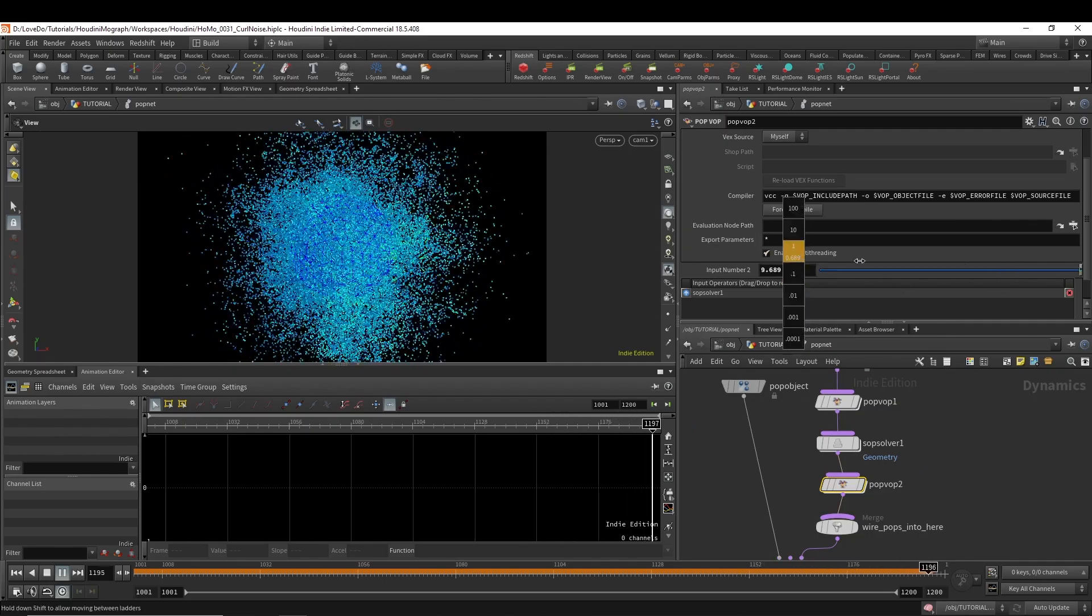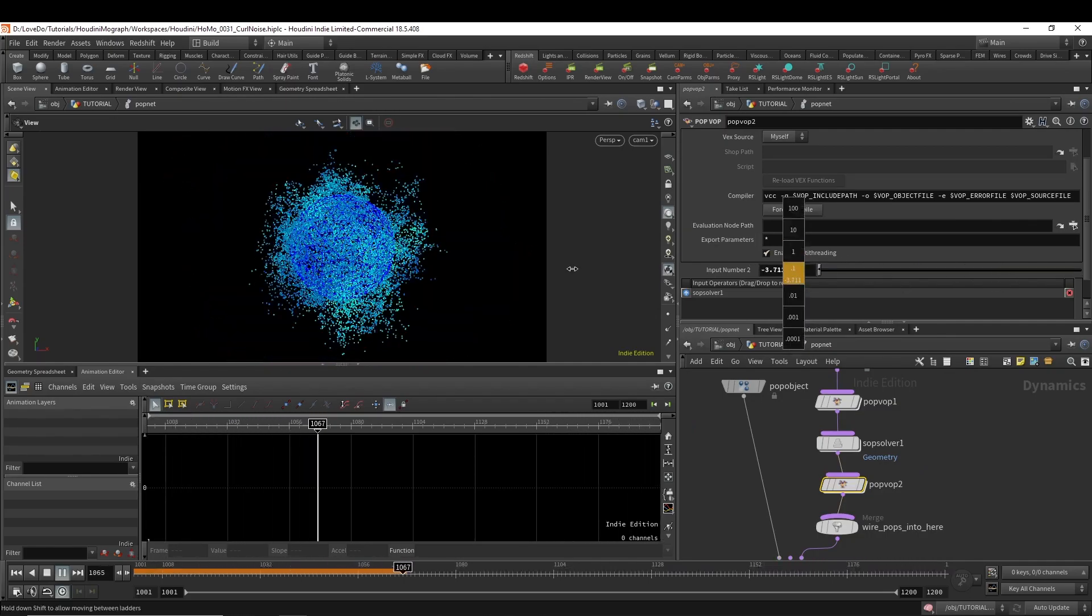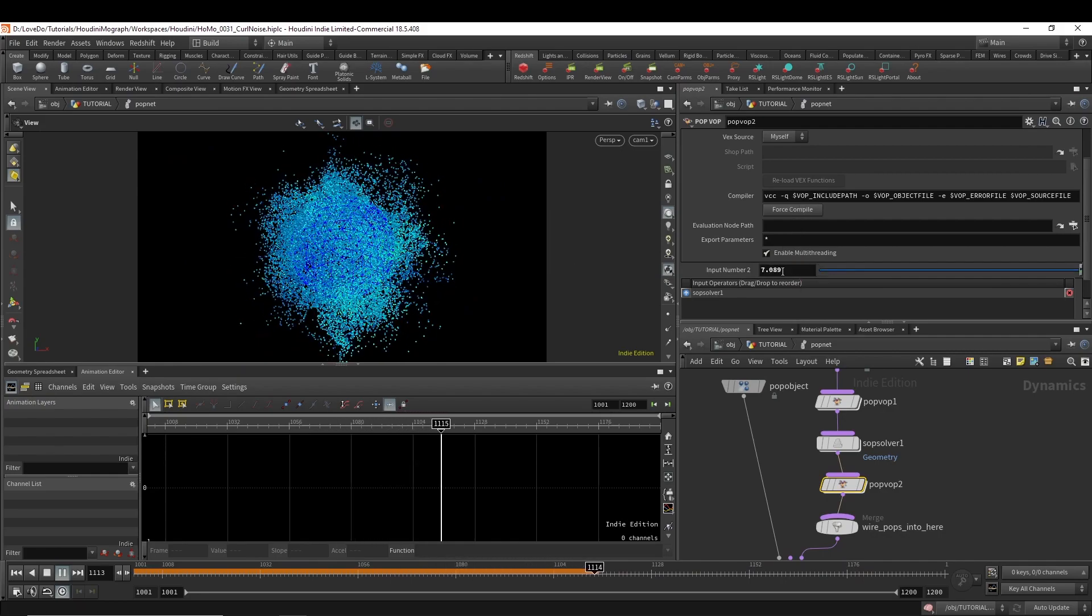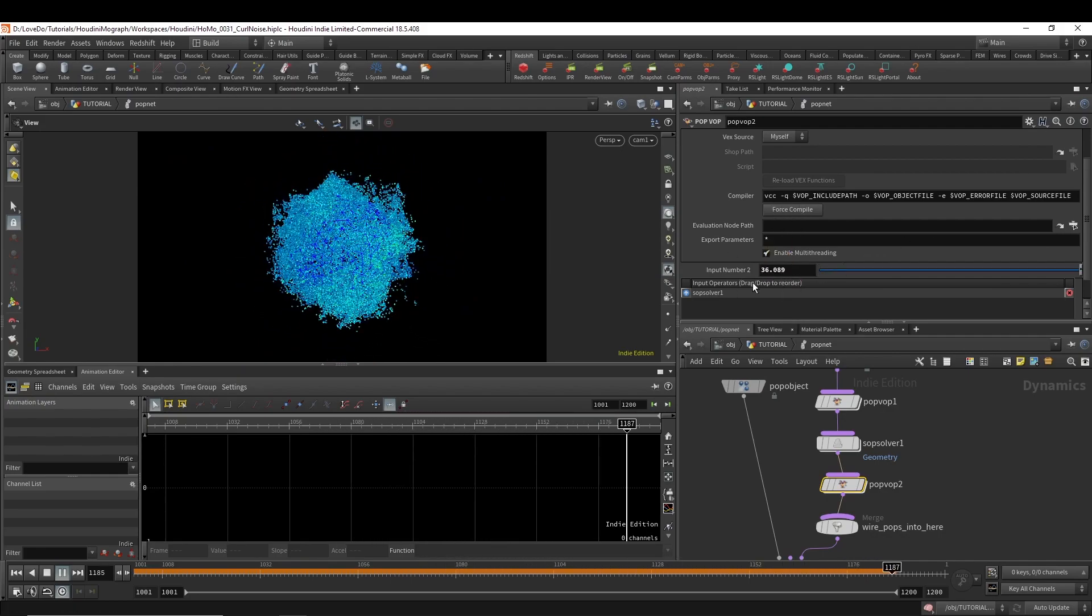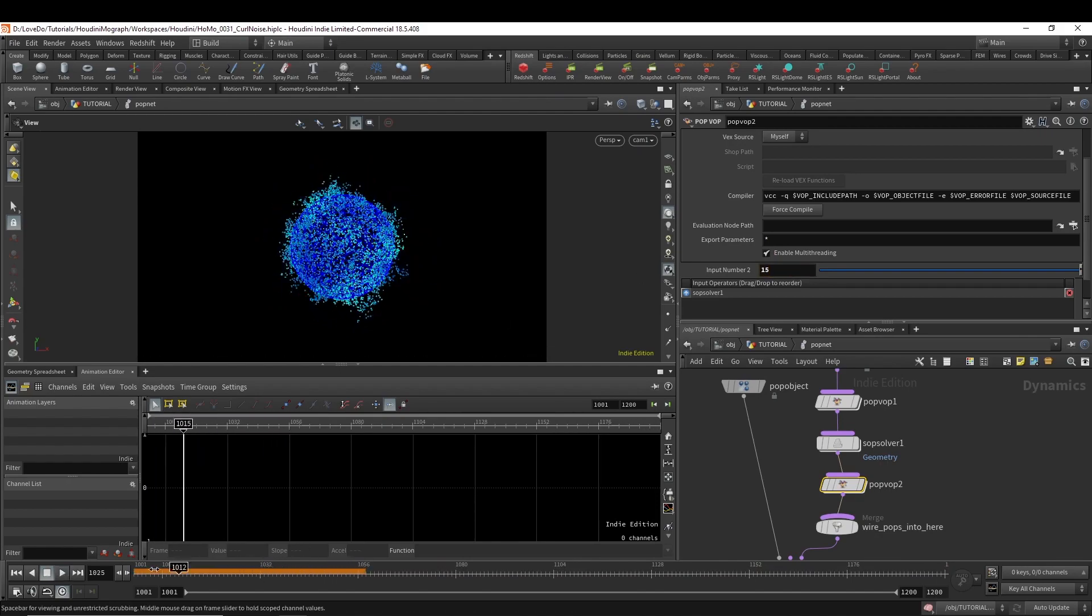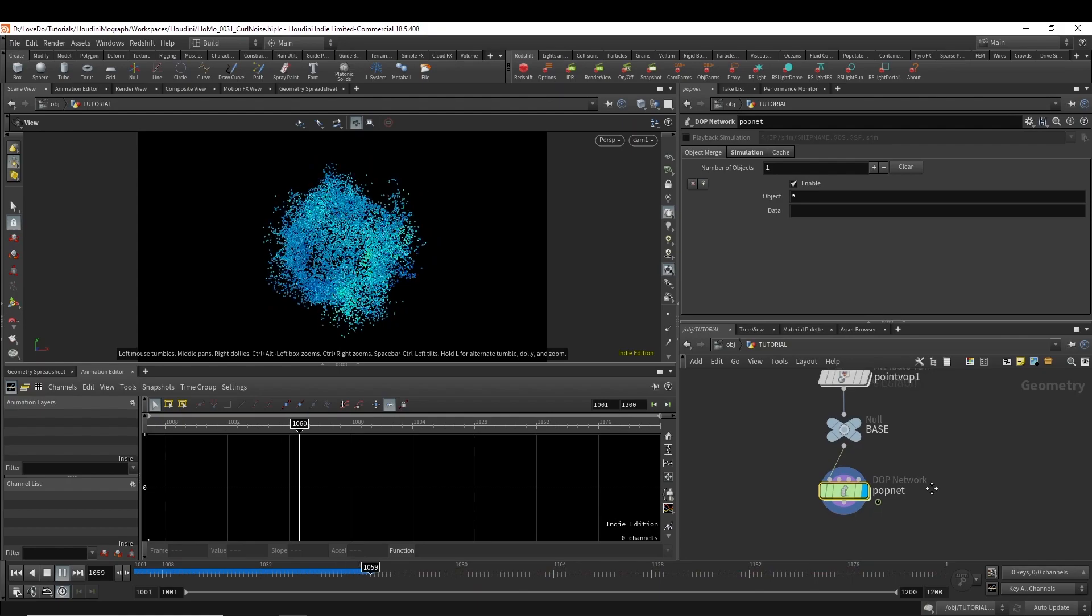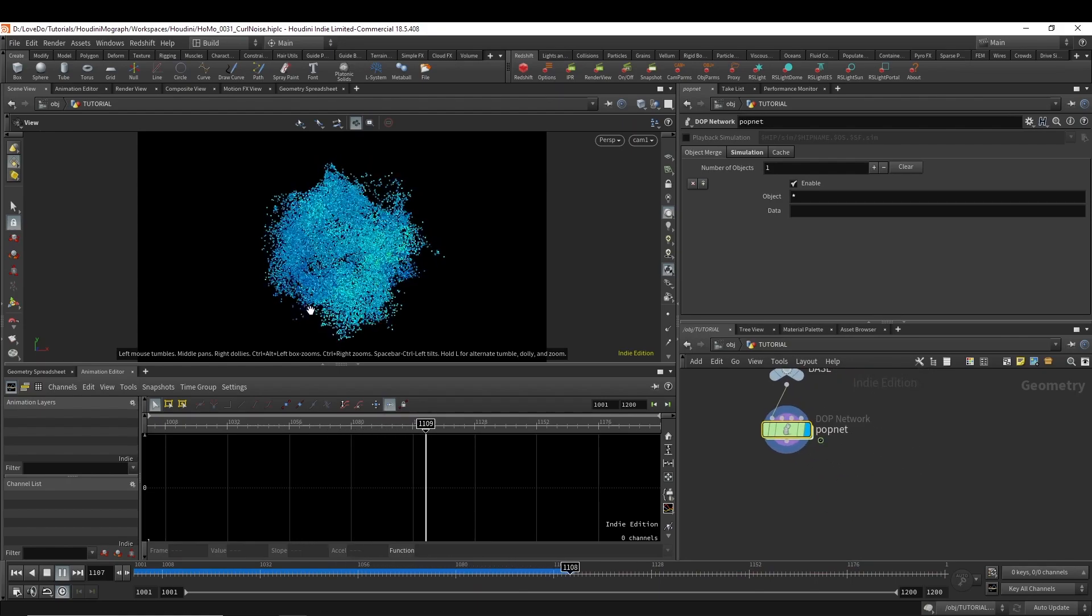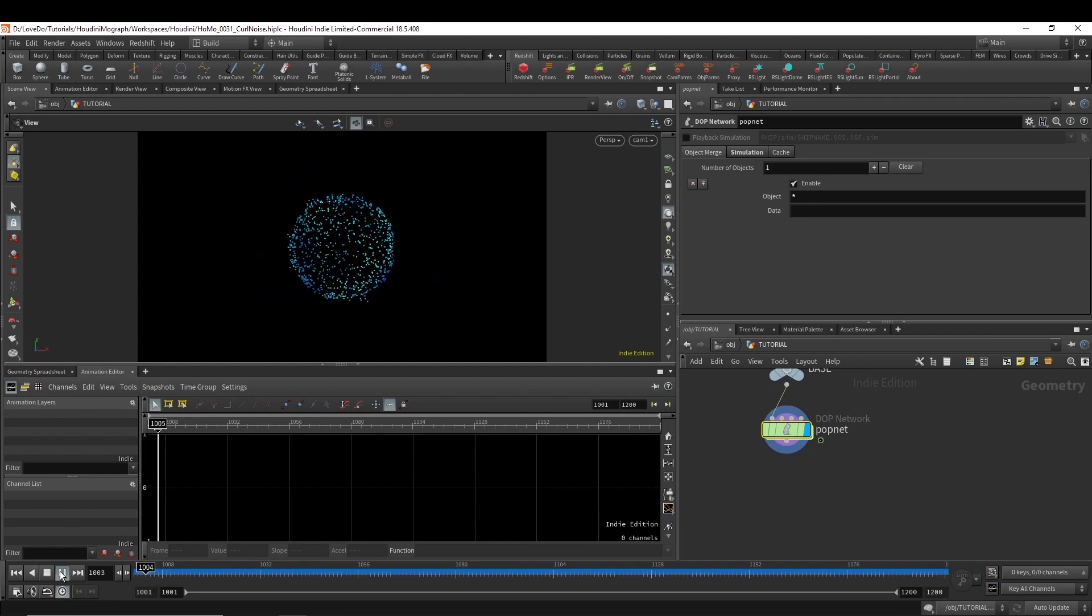And now if you hit play, you can just tweak this value for how much you want it to move inward. I found around 15 gives me a look that I like. And that's the actual particle sim. That's pretty much all you need to do. Of course you can add more custom things depending on what you need, but basic curl noise is this setup.